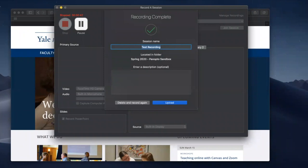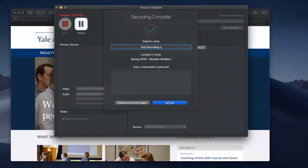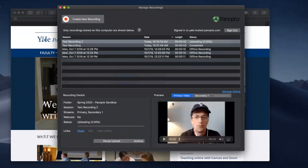And it'll reconfirm that the name of the test recording or the name of the recording itself. Say we want to do just a quick change to the name. We can call it test recording too or whatever you prefer. Or you can just stay with the name that you originally titled. Hit the upload button and it will upload the video.